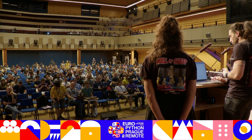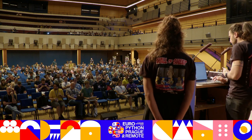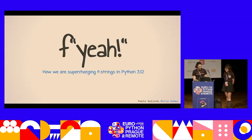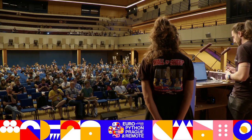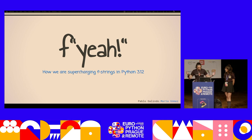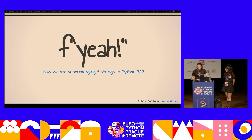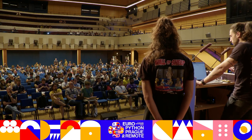So who's ready to hear about f-strings? So we are going to talk about f-strings, and in particular some changes that you're going to see in Python 3.12, which is cool. But in case you don't know what f-strings are, let me make a super-fast introduction.